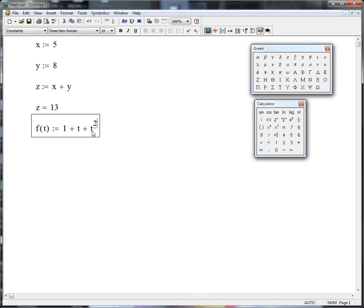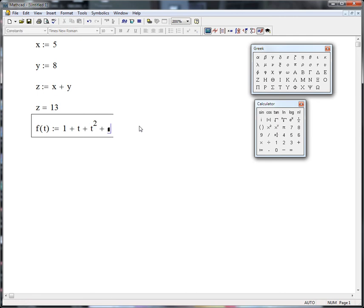To get out of the exponent, just hit space bar, because otherwise the next thing, if I type another plus sign, it's going to do t to the two plus something. So I hit space bar once, that brings that back down and so on. So I'll do up arrow three for t cubed.